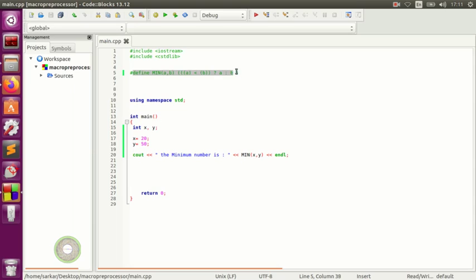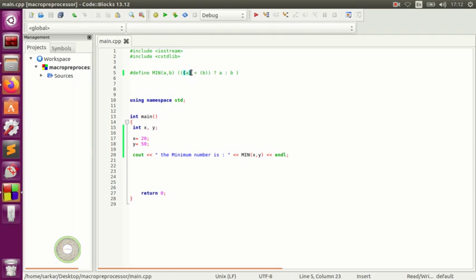So we removed the parenthesis from the last function-type macro. This one still has parameters but it's called a ternary operator. The first part is the condition, then you put a question mark, and then you evaluate whether it's A or B — the colon acts as 'or'. That's the ternary operator.